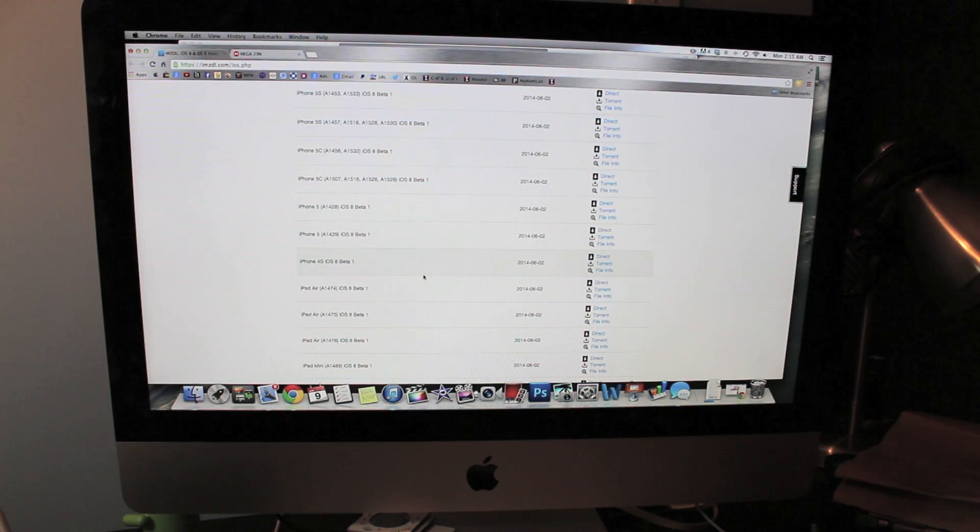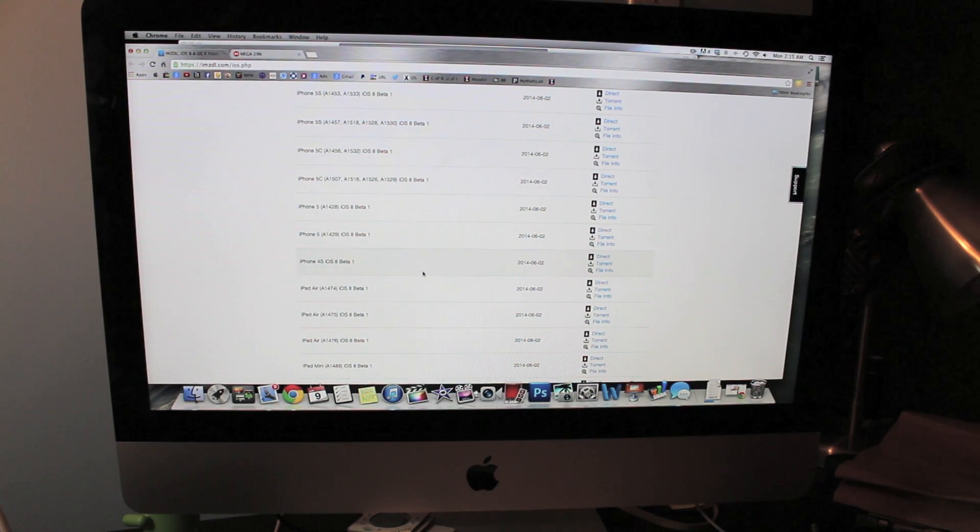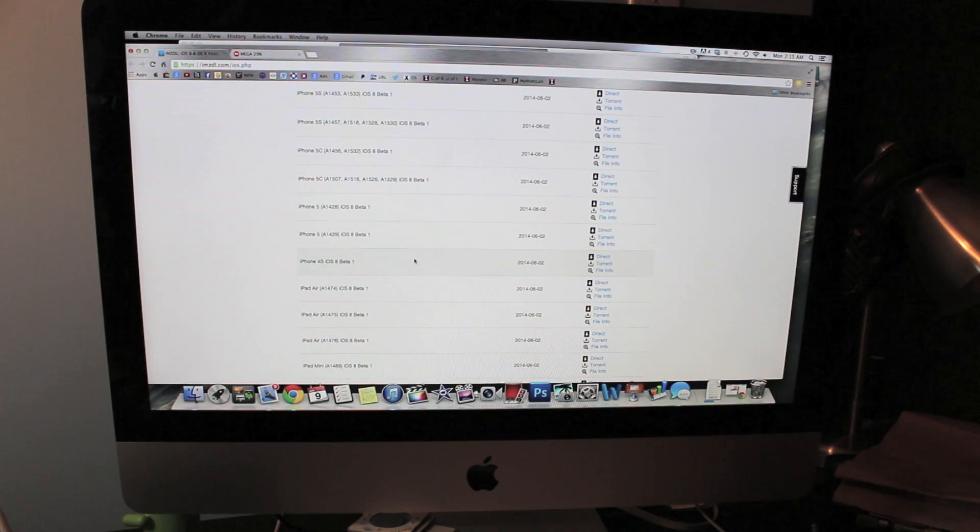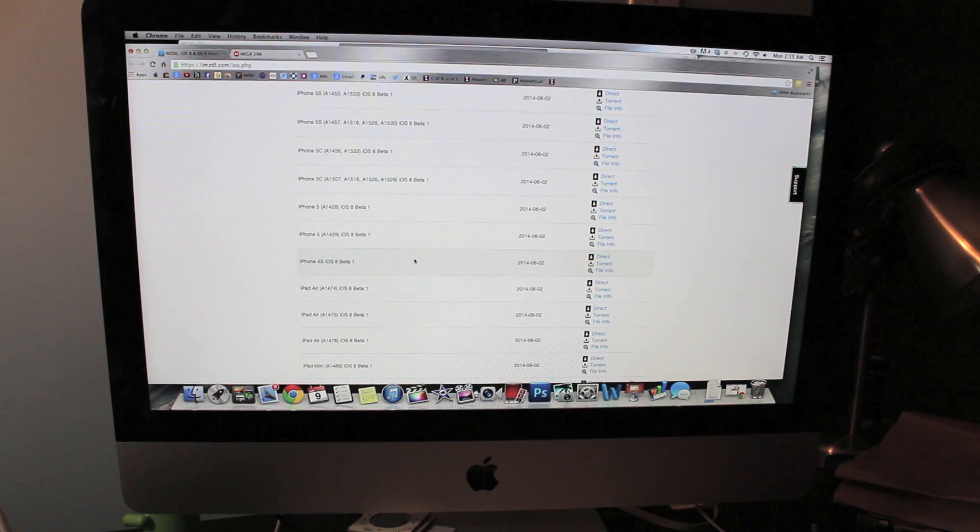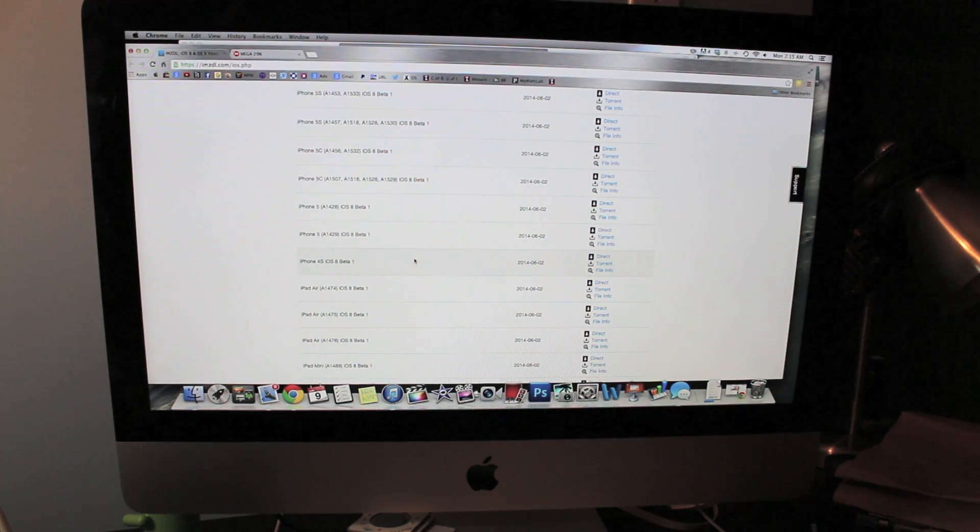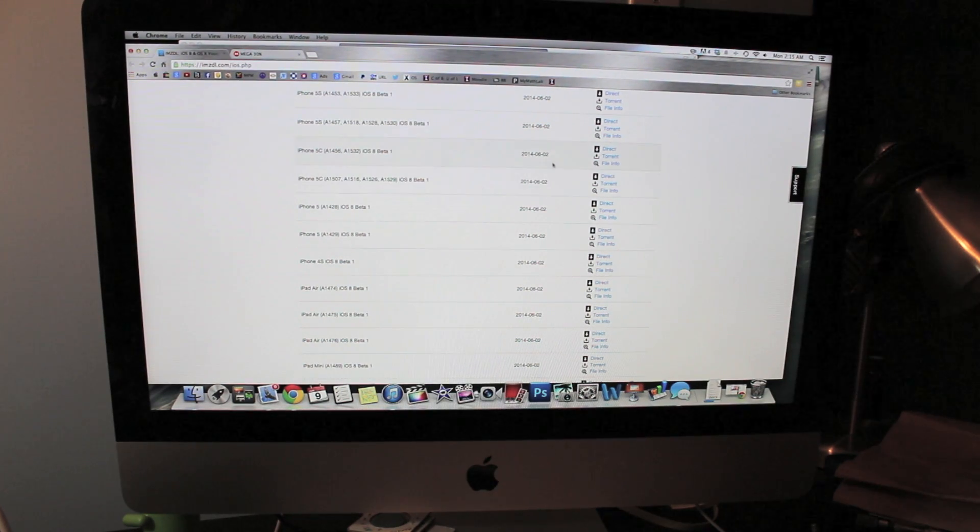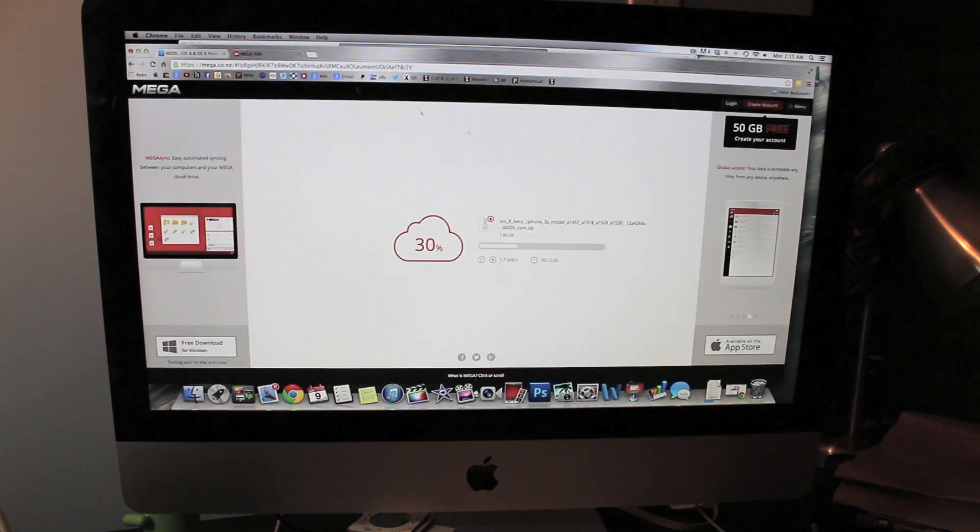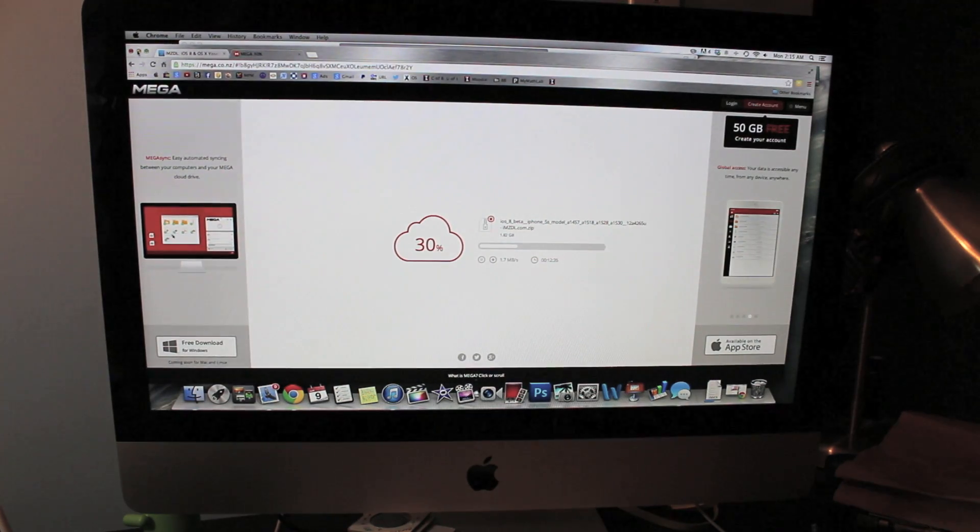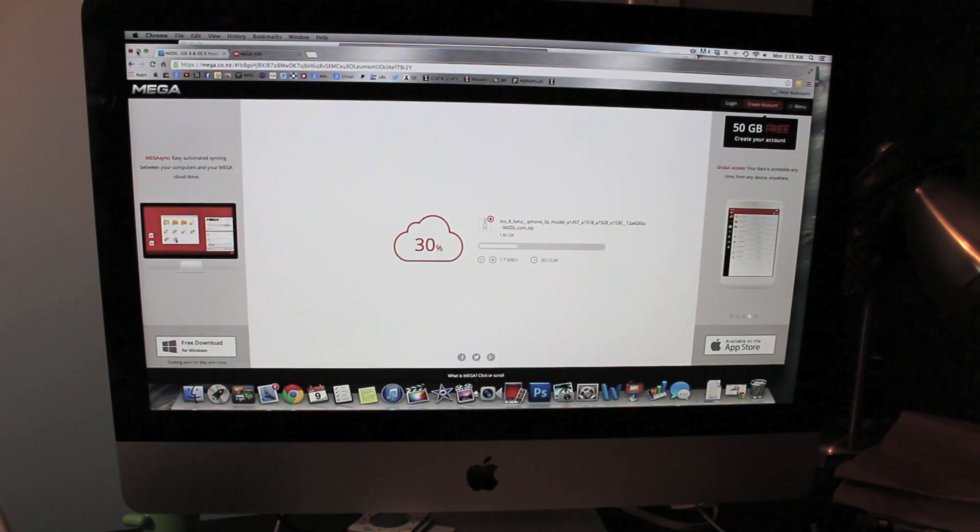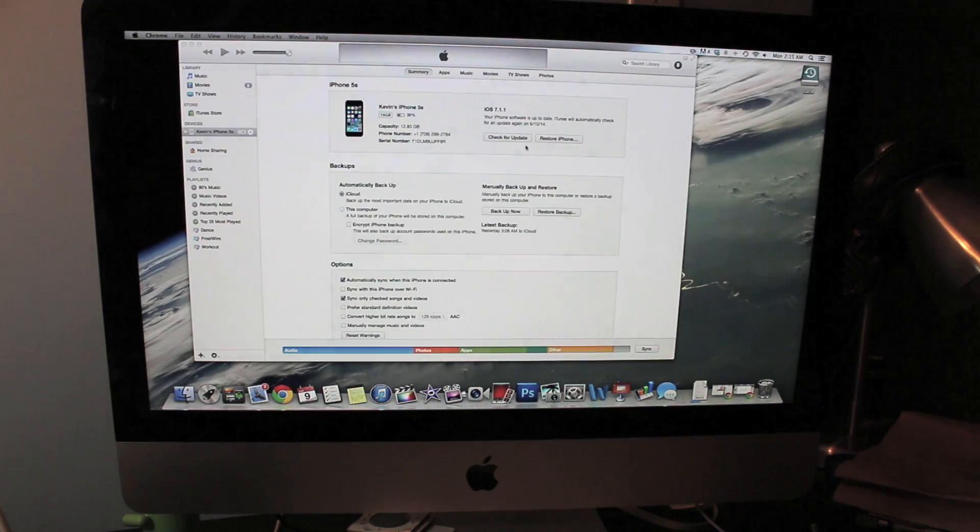Once you find yours, you want to look for your serial number. You can match this up in the back of your device or you can pull it up on your settings. You just want to download that. It is going to take a few minutes for that to download so just be patient.